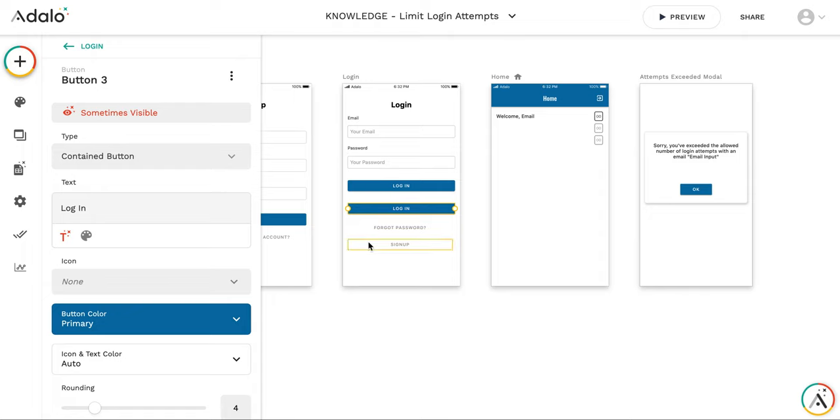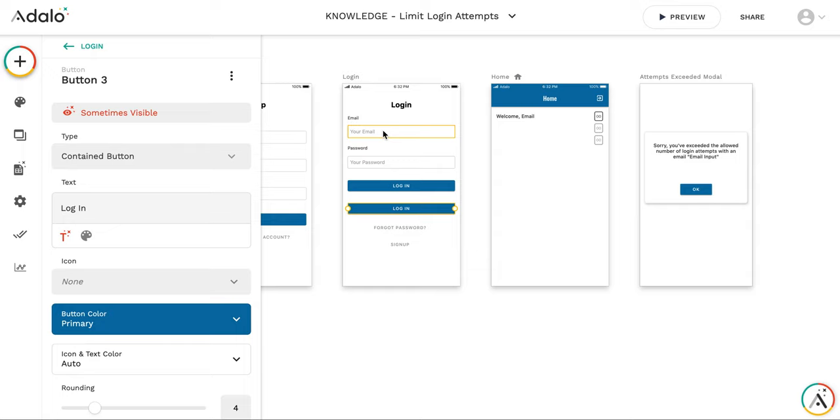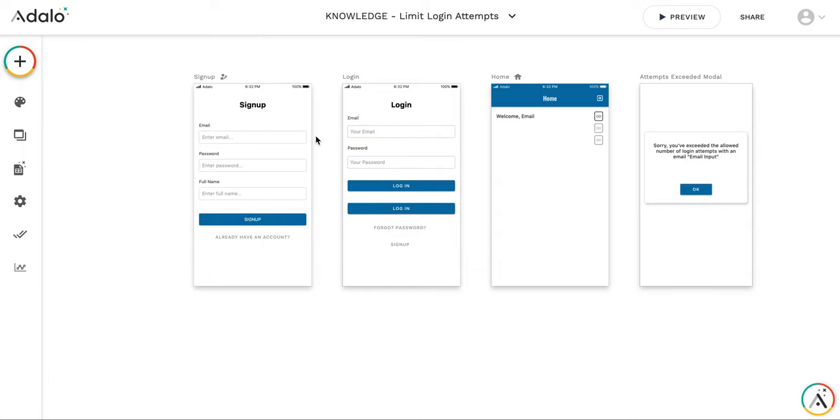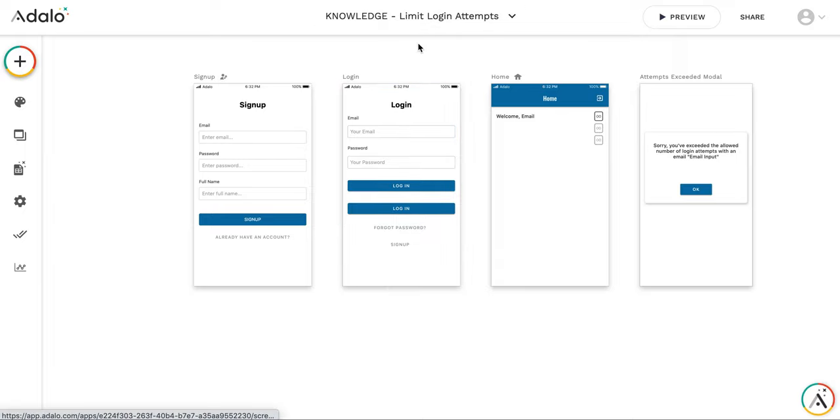But of course you can, instead of button, you can display immediately that the login attempts for these emails is exceeded. But this will make it easier to just to test emails and see which are blocked or which are not.